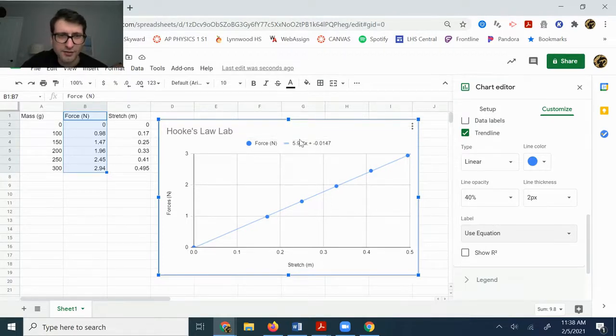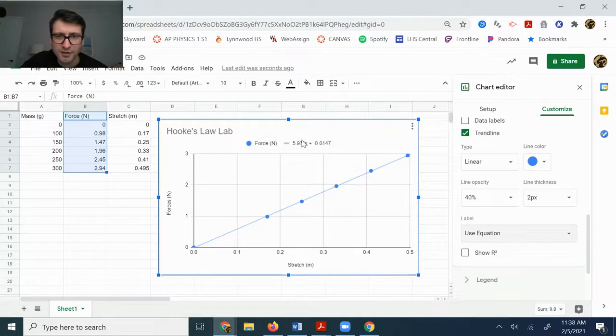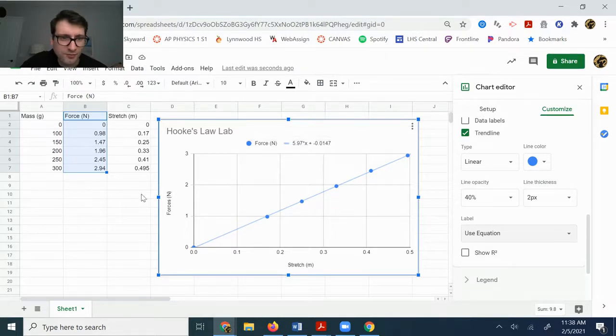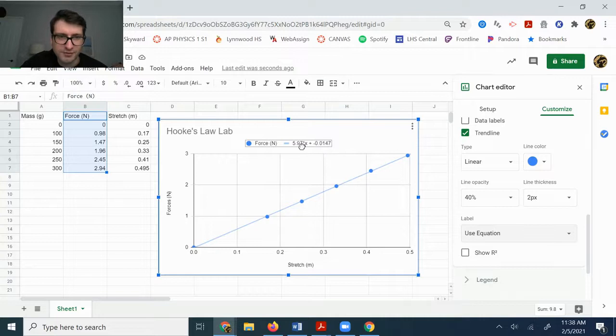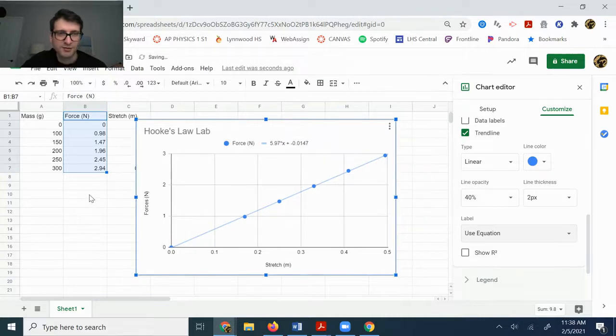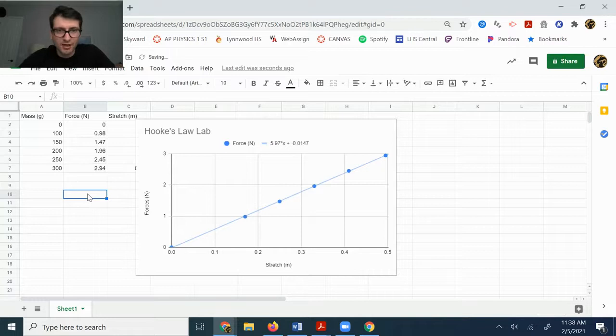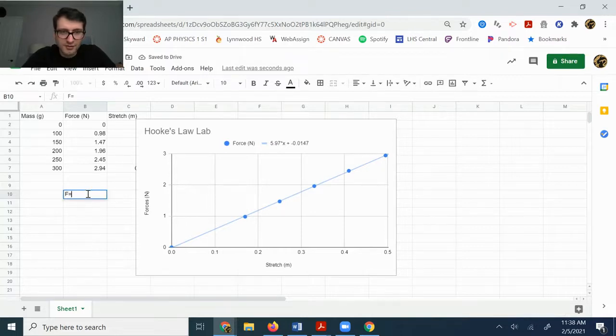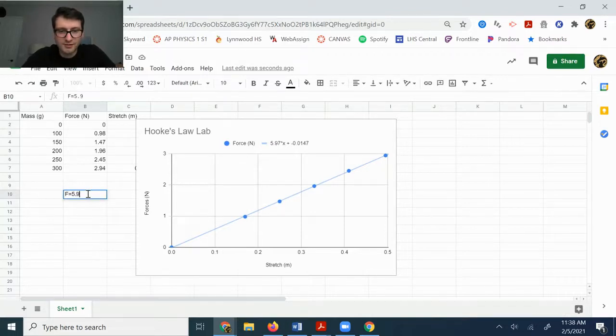So anyway, and then this number should be basically zero. So because again, if you don't hang any mass on there, your equation is probably going to read something like F is equal to 5.97.